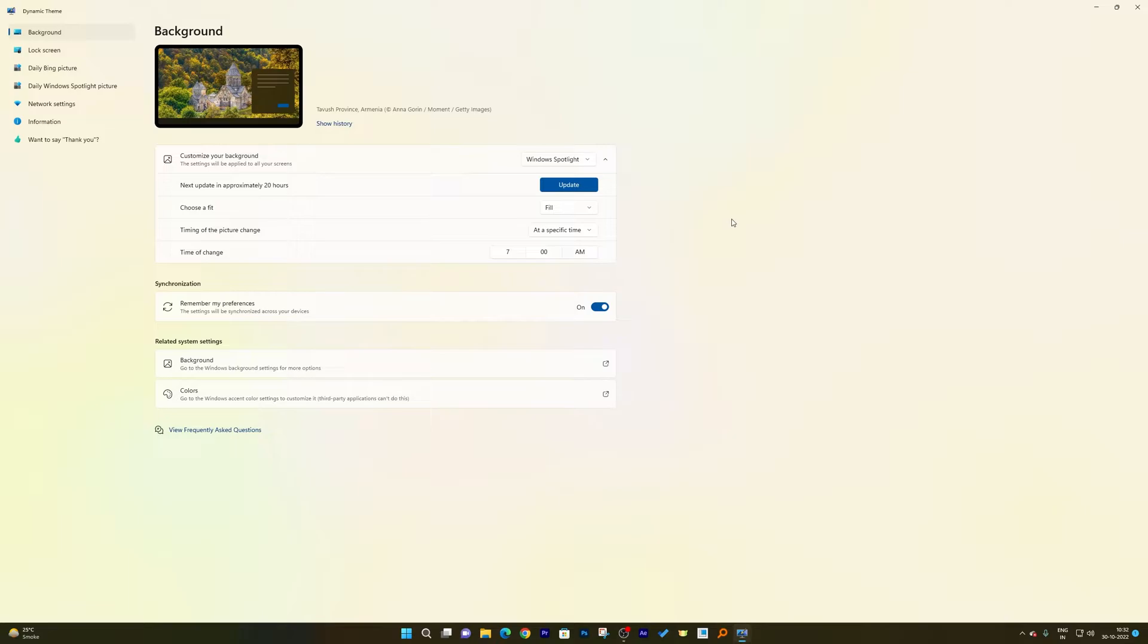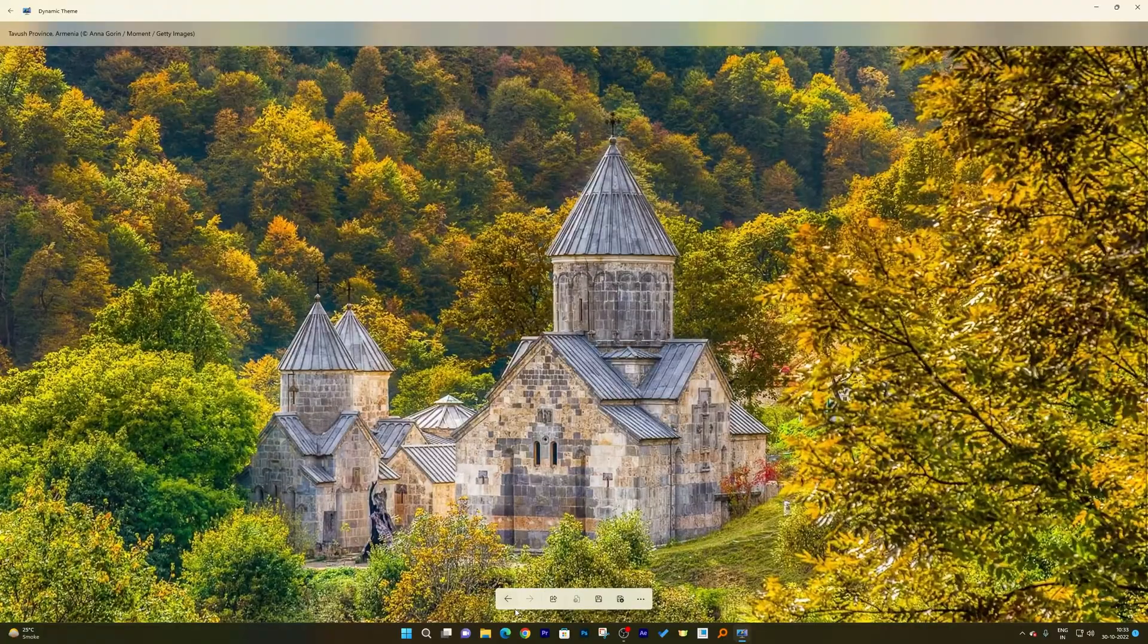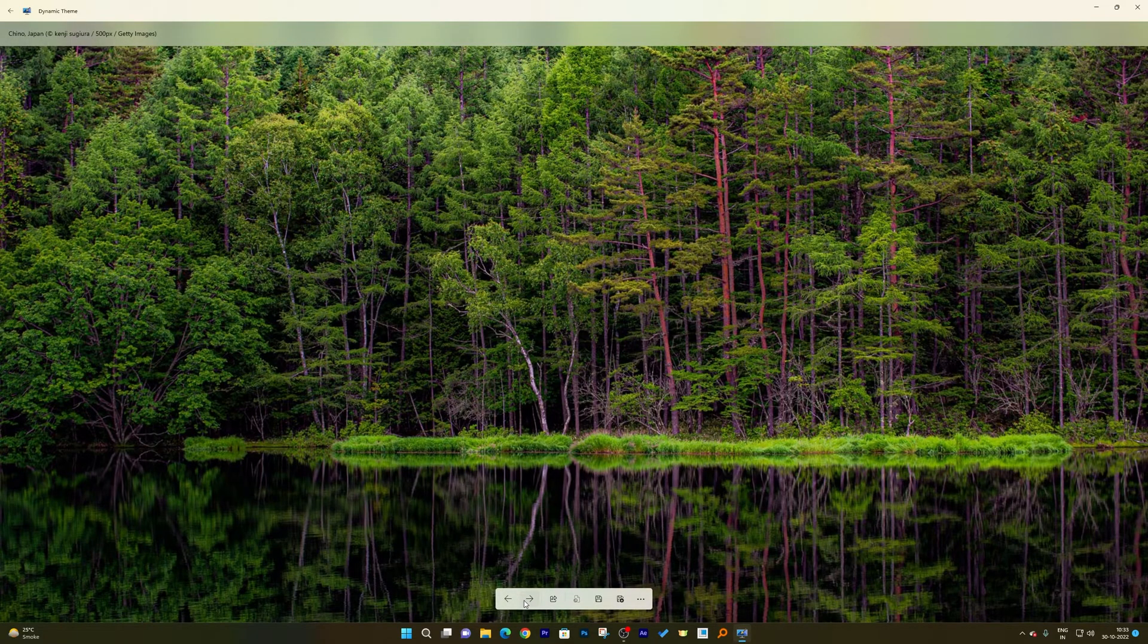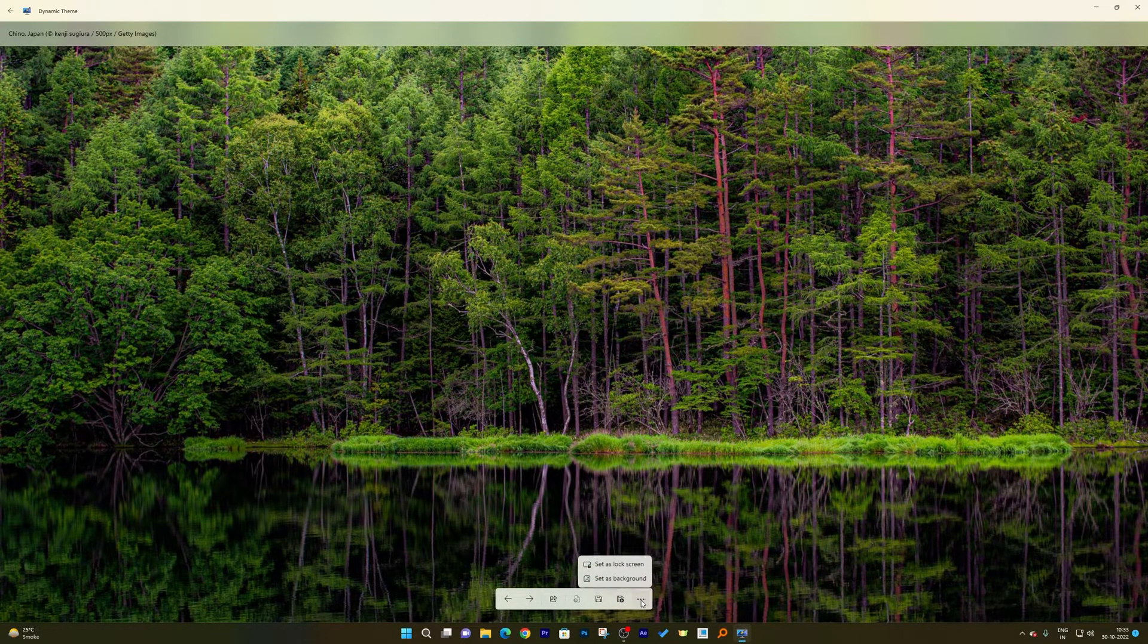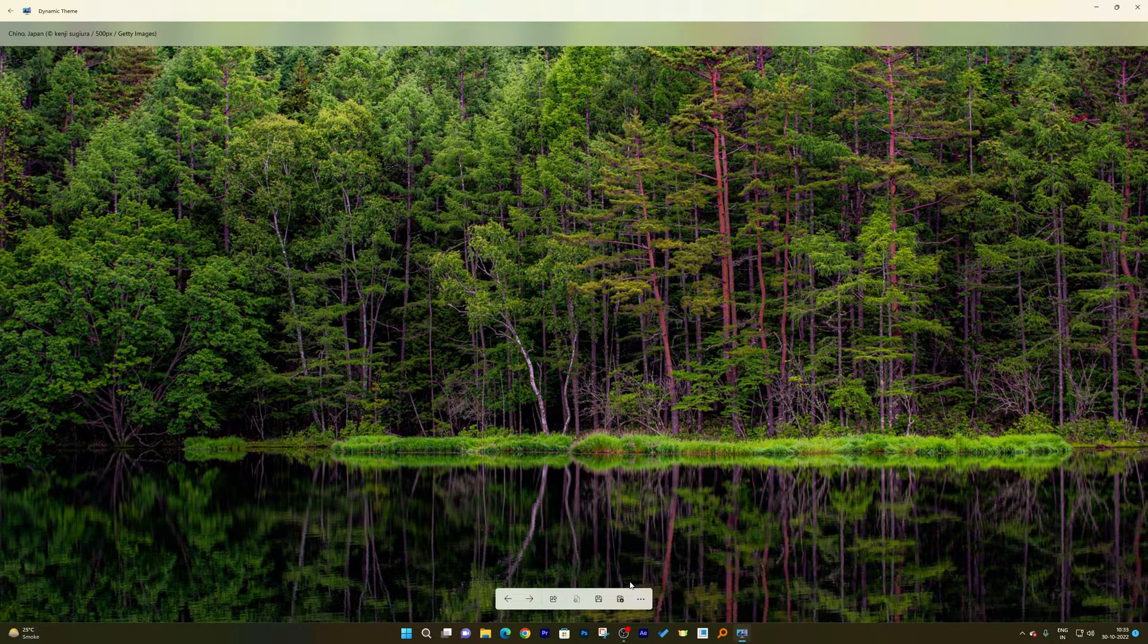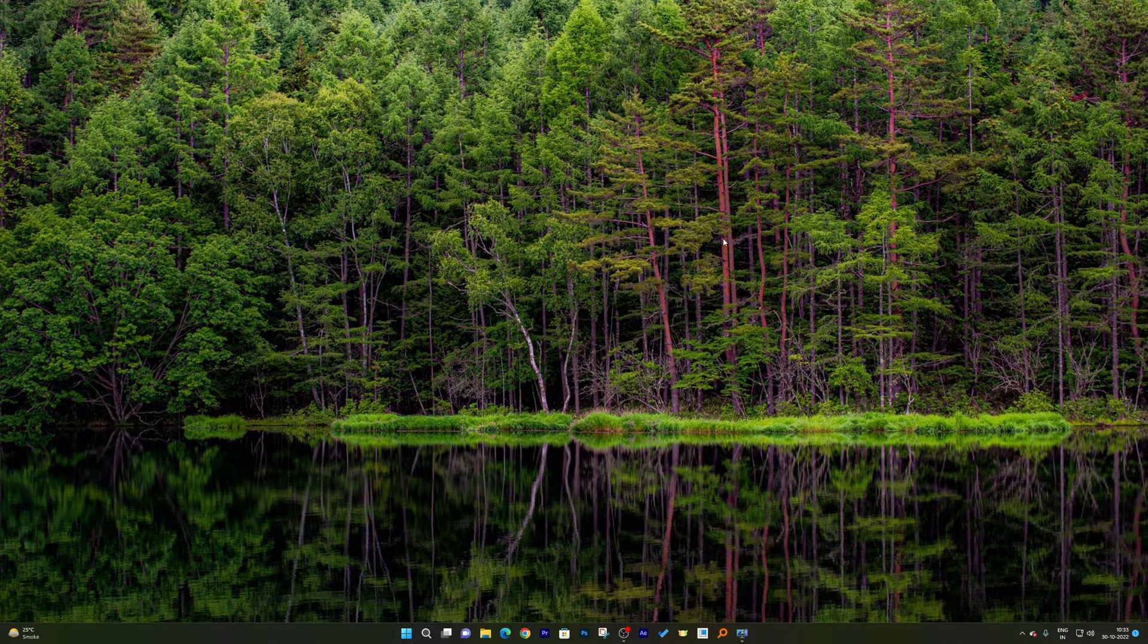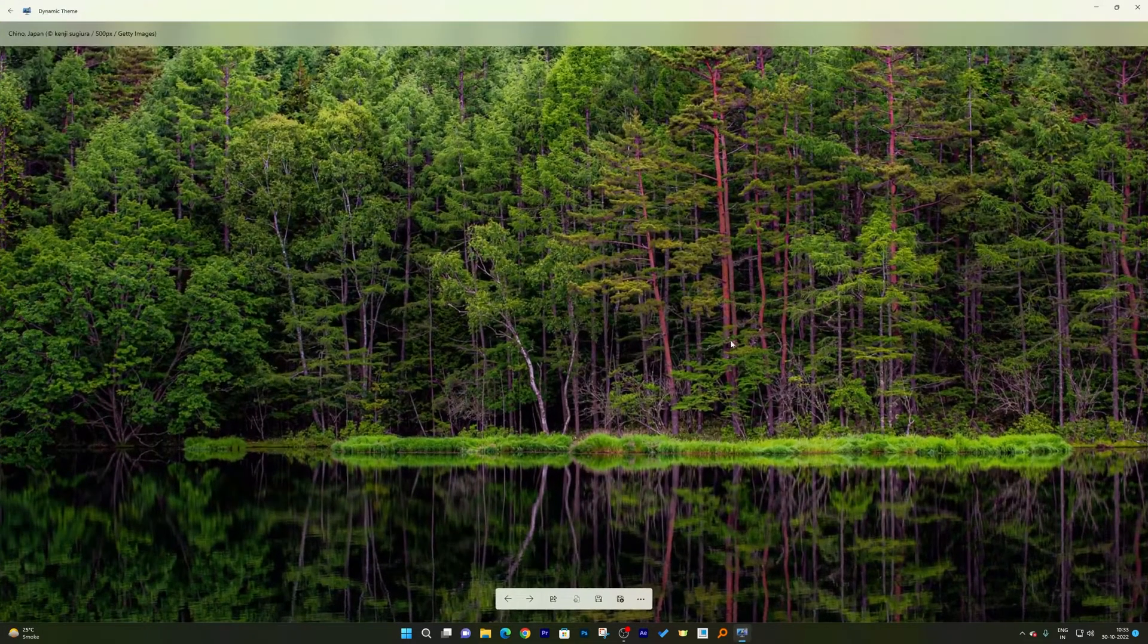And if you want to see the previous pictures, then you can click here on Show History and you can actually check out what were the previous pictures. There is also an option to save it, and you can also set the picture as the background. So that's how guys we can apply Windows Spotlight, but in a slightly different way using Dynamic Theme.